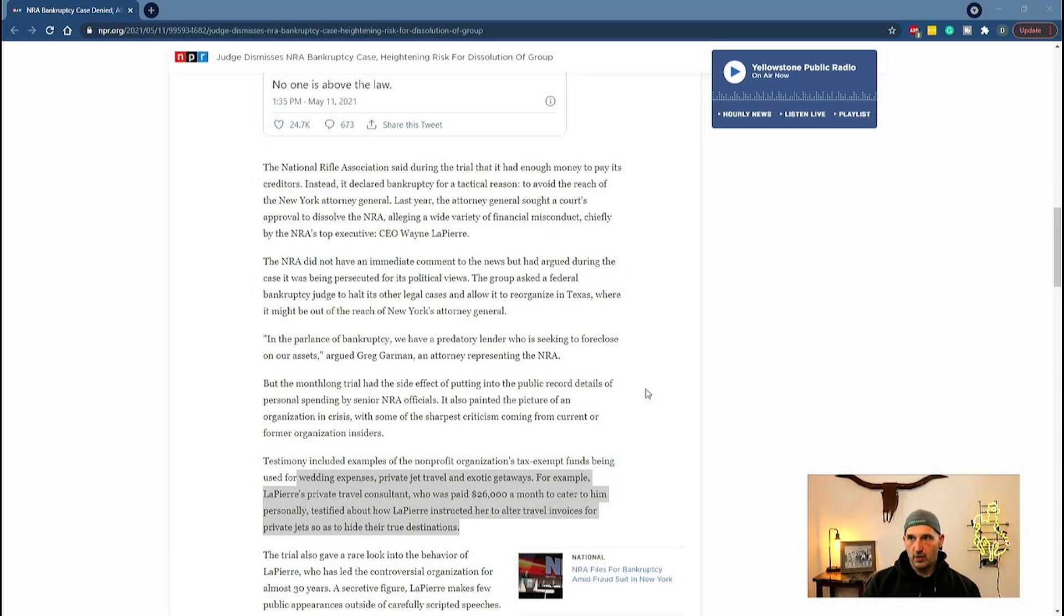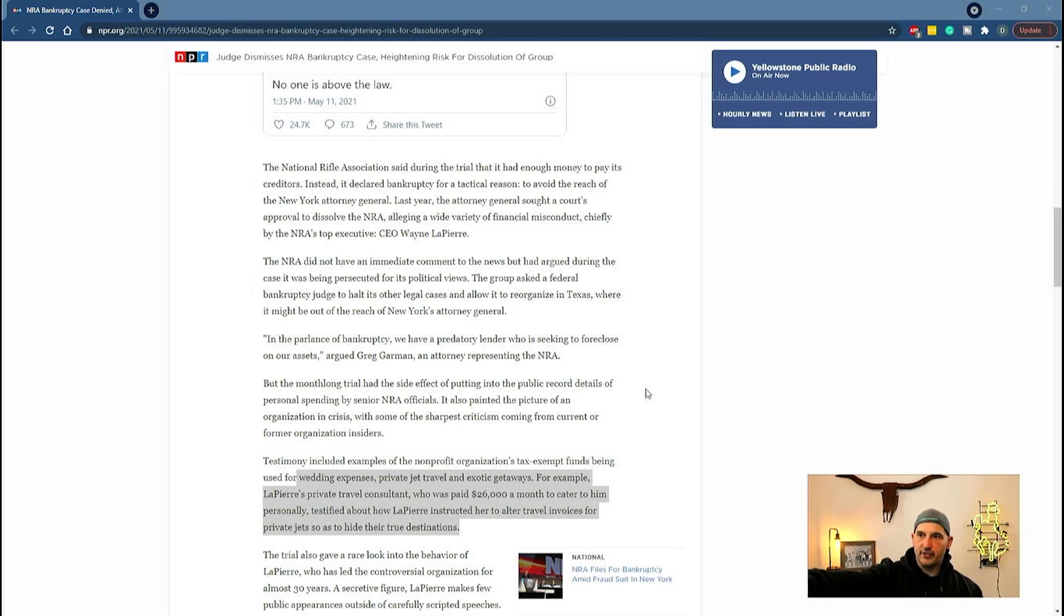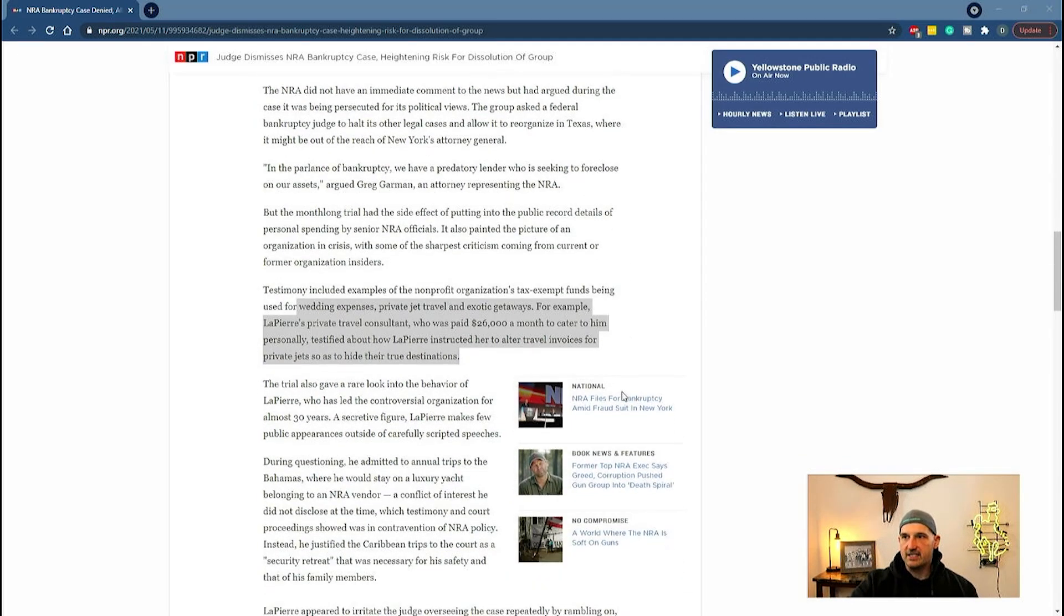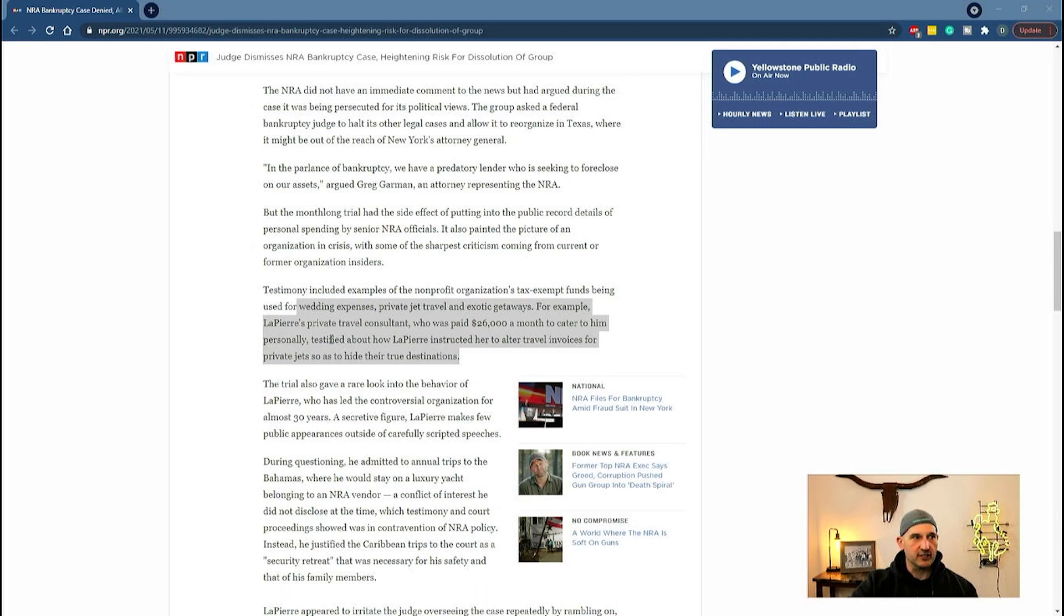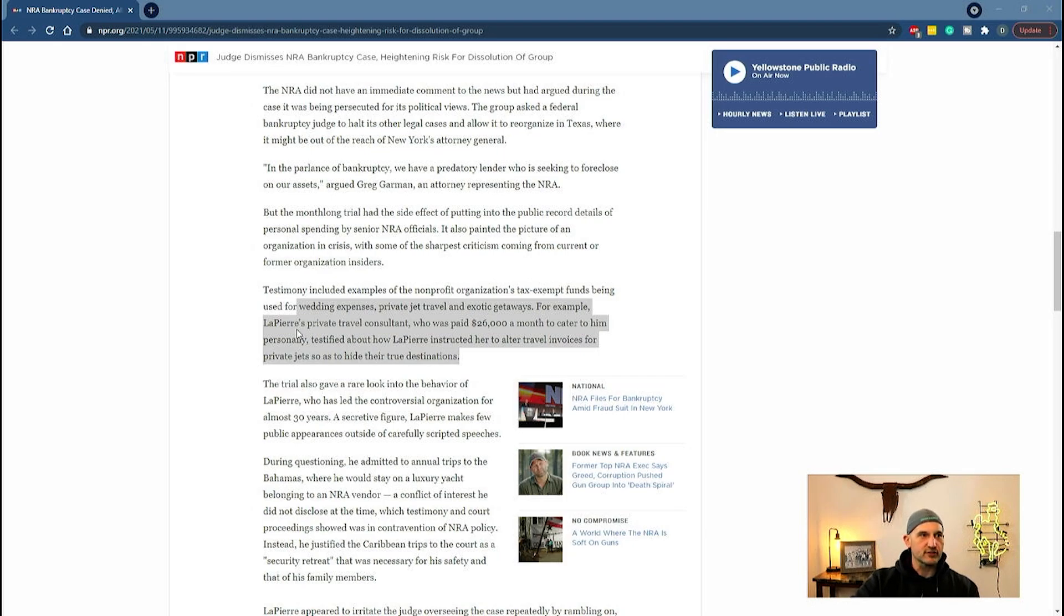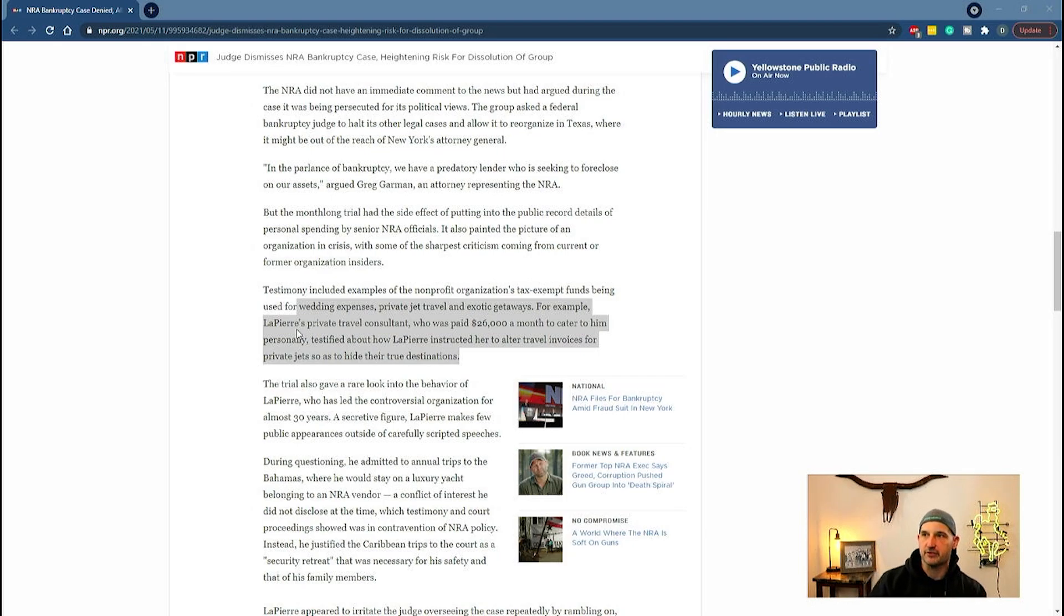A couple of other things came to light in this case. Wayne LaPierre was using the NRA as a big bank account. Tax exempt funds were used for wedding expenses, private jet travel, and exotic getaways. LaPierre's private travel consultant was paid $26,000 a month.